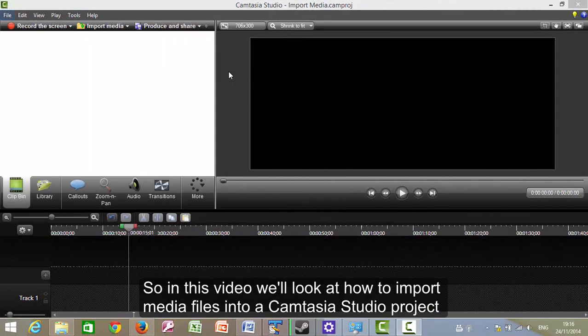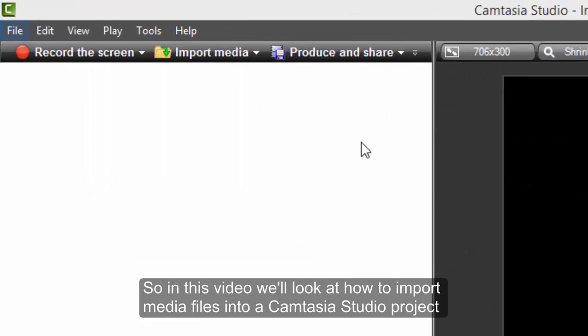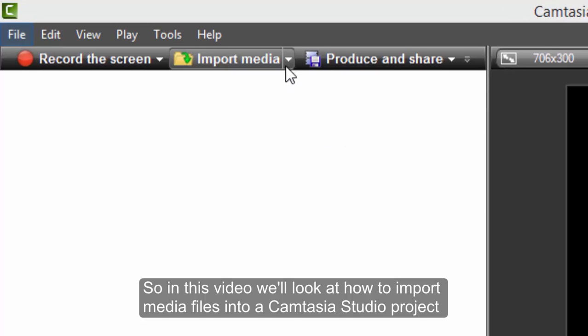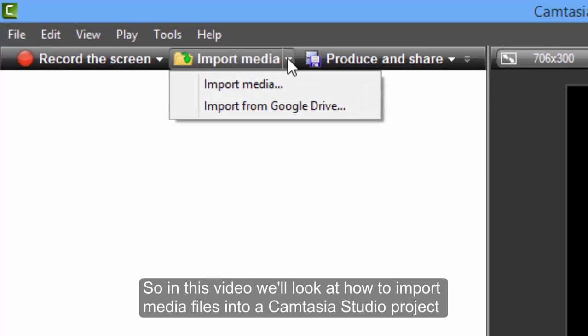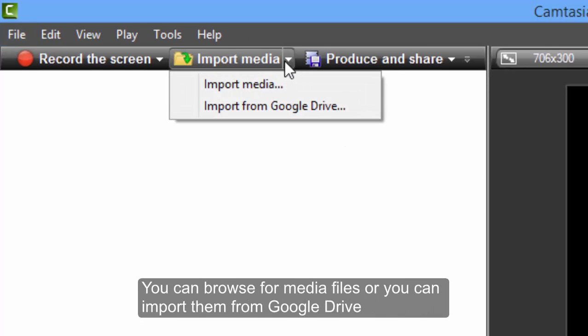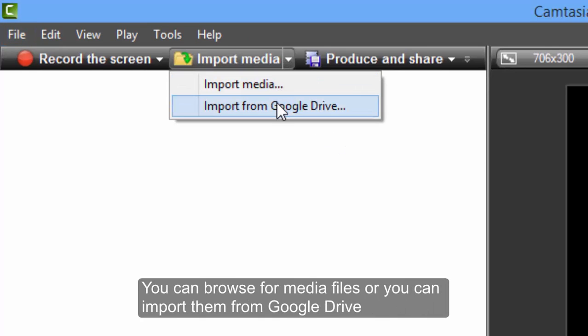So in this video we'll look at how to import media files into a Camtasia Studio project. You can browse for media files or you can import them from Google Drive.